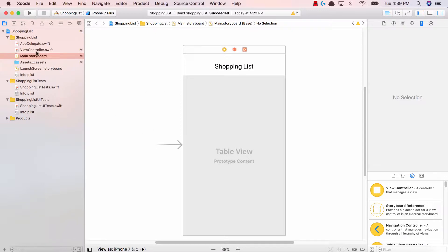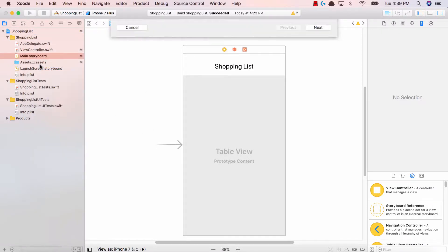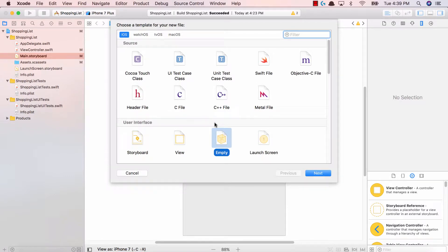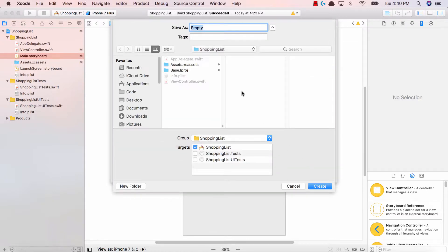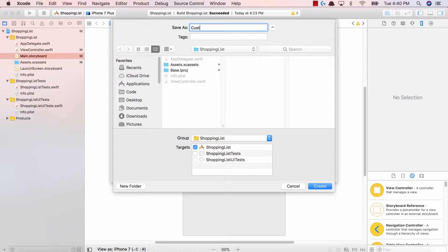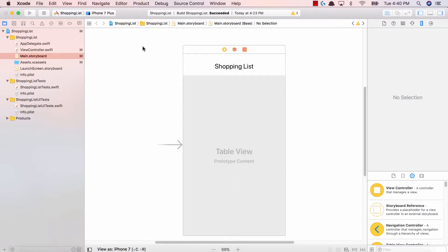So what we're going to be doing is we're going to right click on our shopping list and create an empty view. And in that view, we'll create our very own TableView cell. So right click on the shopping list. We're in our iOS template. Click on user interface, and then empty. Hit next. It's going to ask you, what do you want to save it as? I'm going to call it custom table view cell. Hit create.